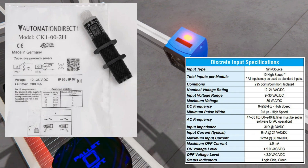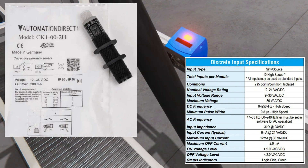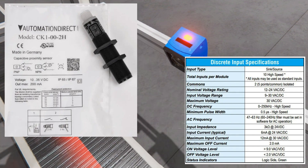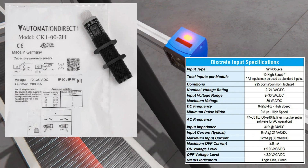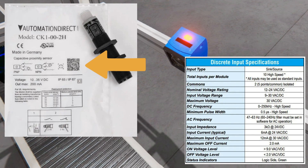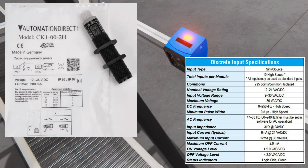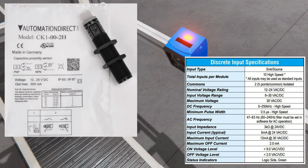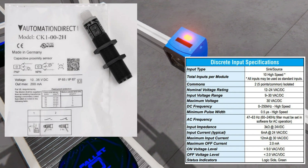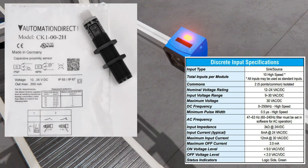Ensure a stable power source that meets the requirements of the switch. Next, connect the proximity switch to the control circuit by connecting the switch's output to the input of the control device, such as a PLC or relay. Follow the wiring diagram provided by the manufacturer. Also consider the wiring distance — excessive wiring distance can lead to voltage drops and signal interference. If the distance is too long, consider using shielded cables or signal amplifiers to maintain signal integrity.